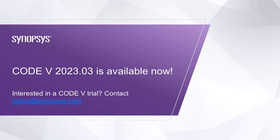The Code V 2023.03 release includes new capabilities and enhancements to make Code V the most powerful lens design tool in your arsenal. The release is available now, so if you are an existing customer, you can update to the latest version today. Or, if you would like to try Code V, please contact optics@synopsys.com to set up a 30-day trial.